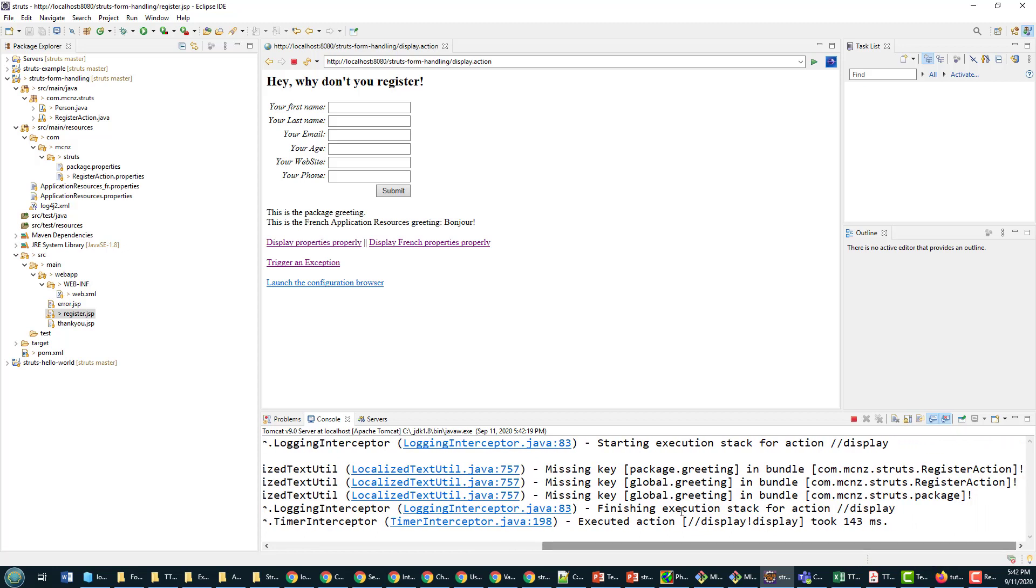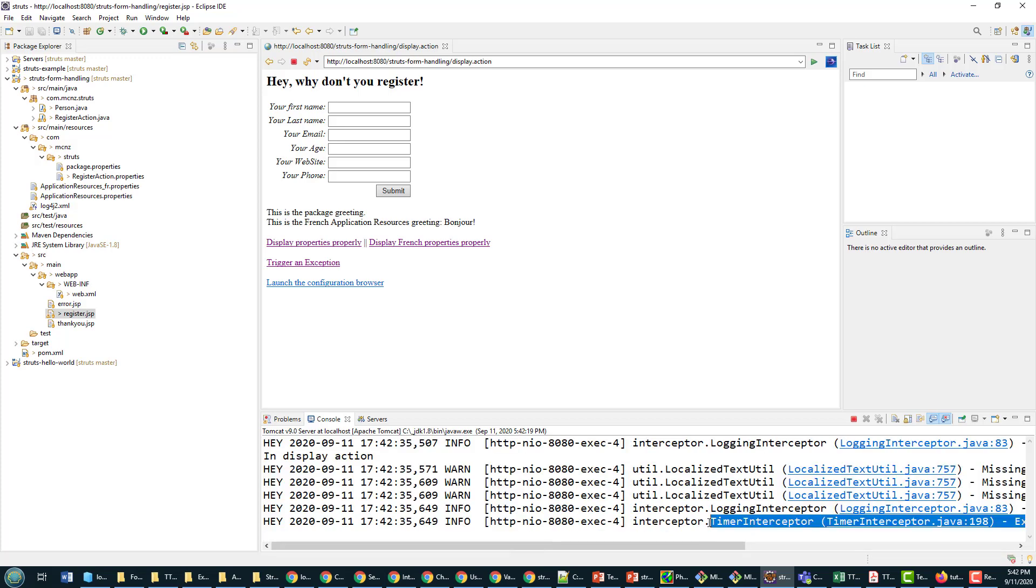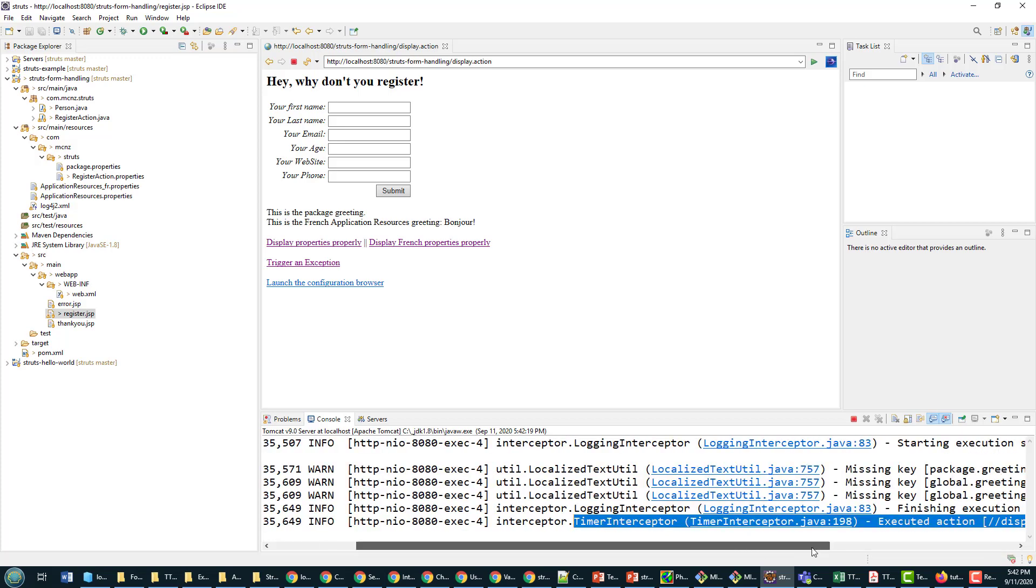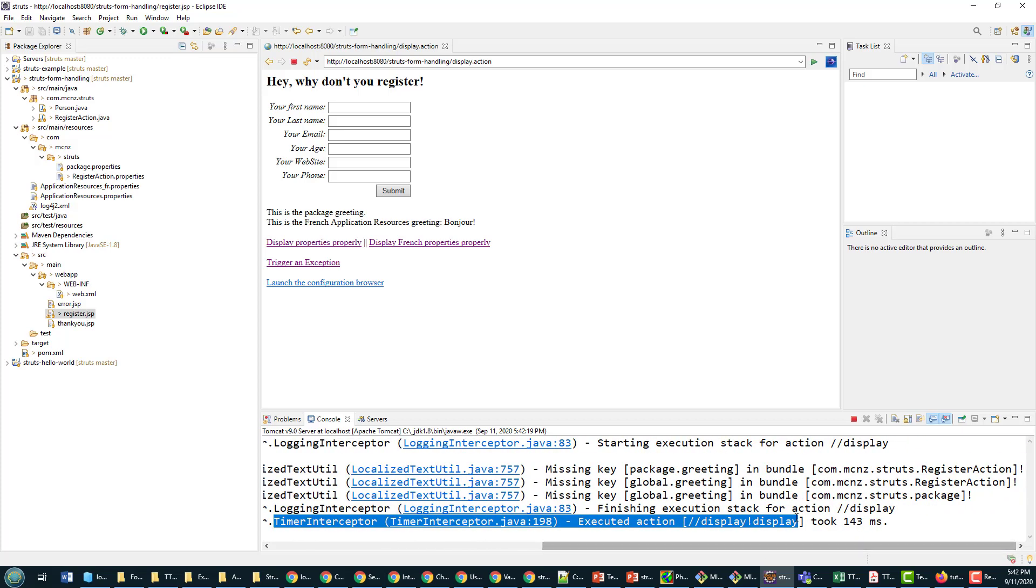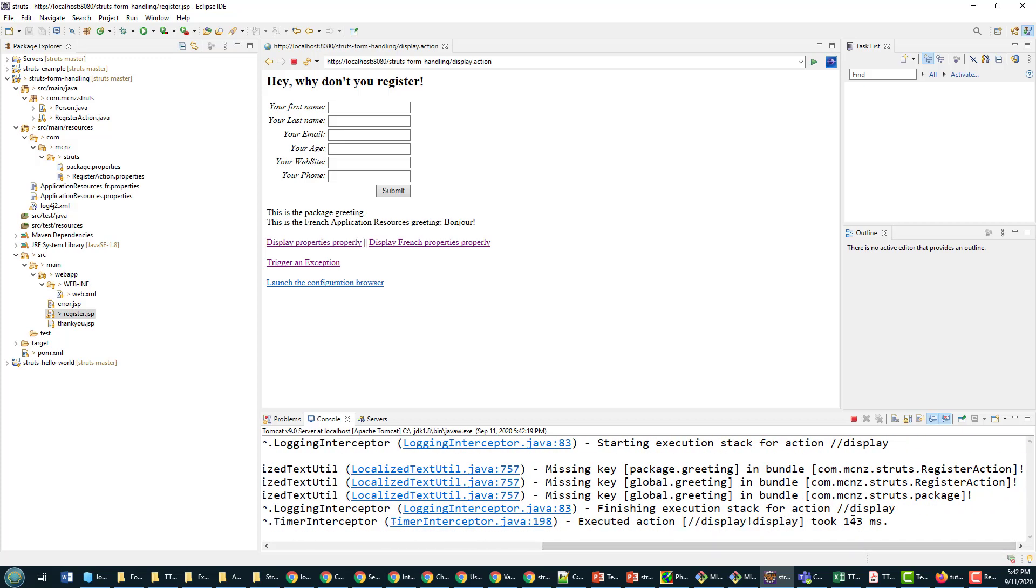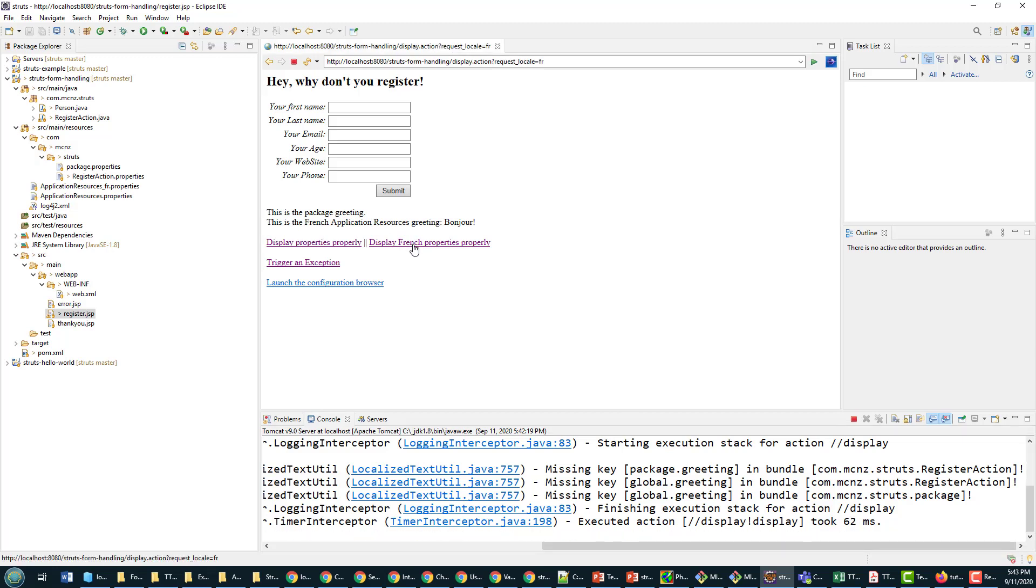And you'll notice it says, hey, we're in the display action. But you'll also see a bunch of other information added as well. So now it says execution action was performed and it was the display, and specifically called the display method in there. It took 143 milliseconds. So we weren't getting that before.